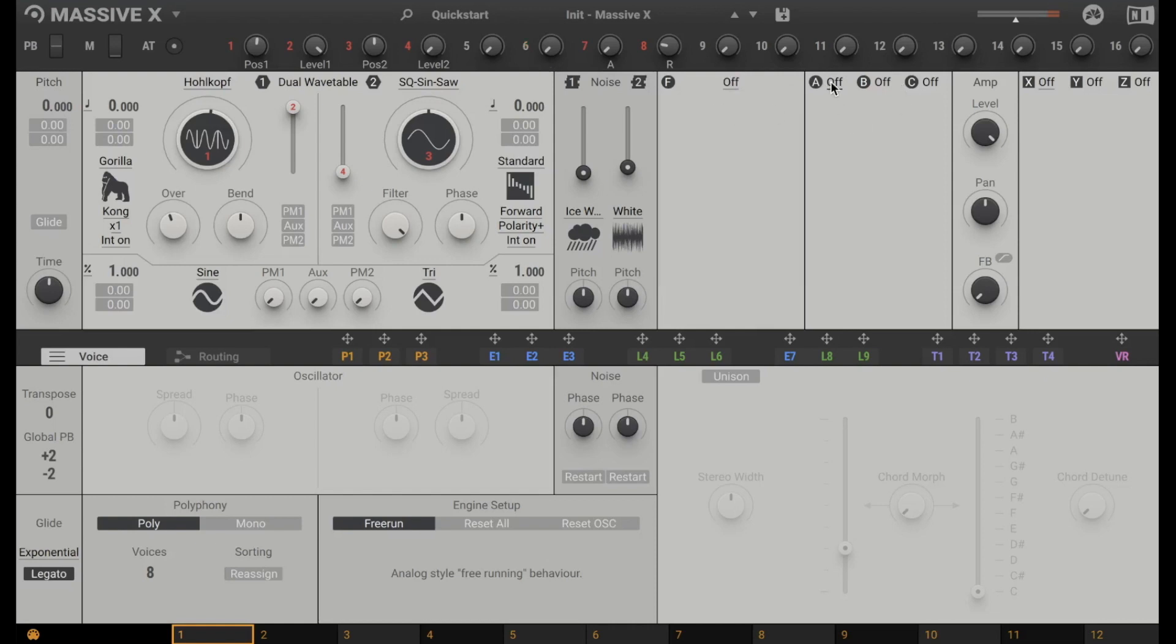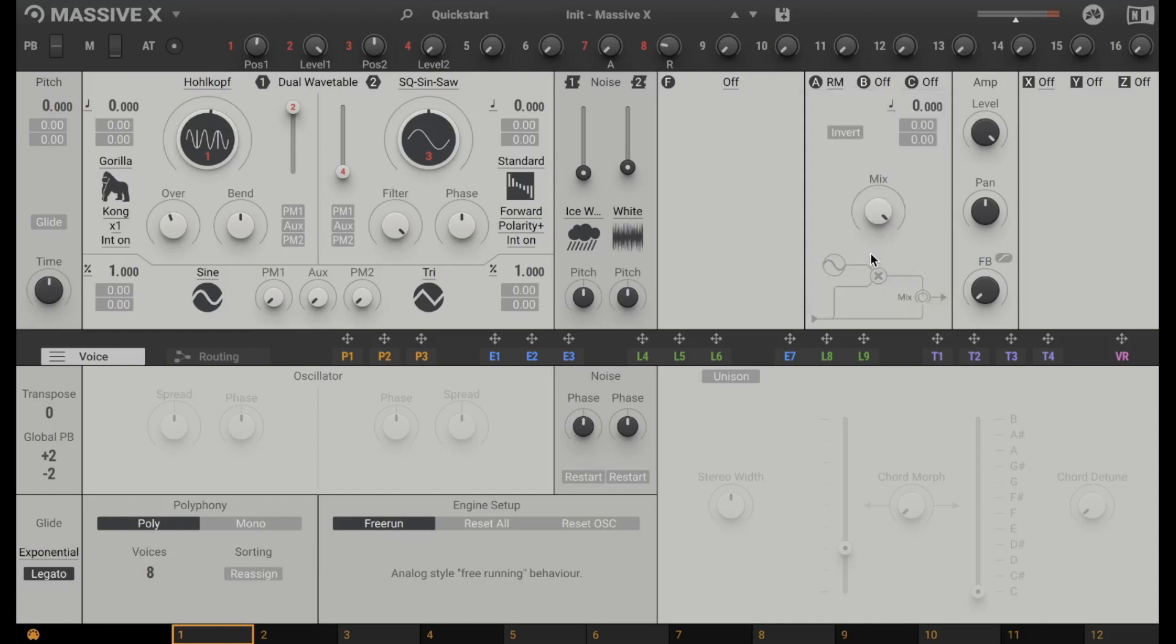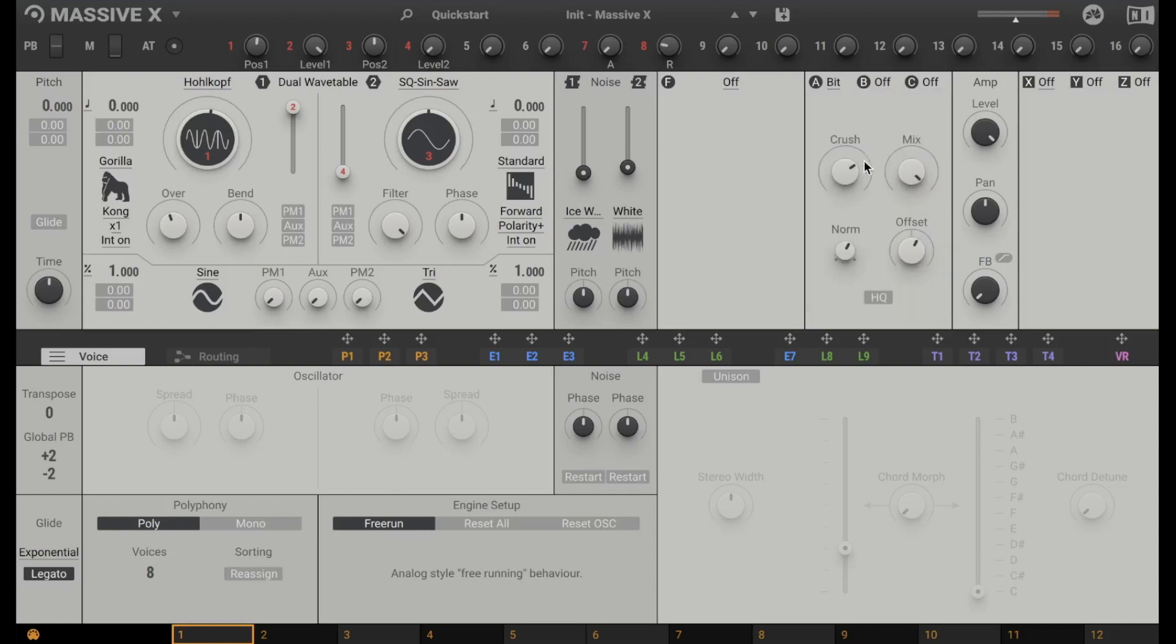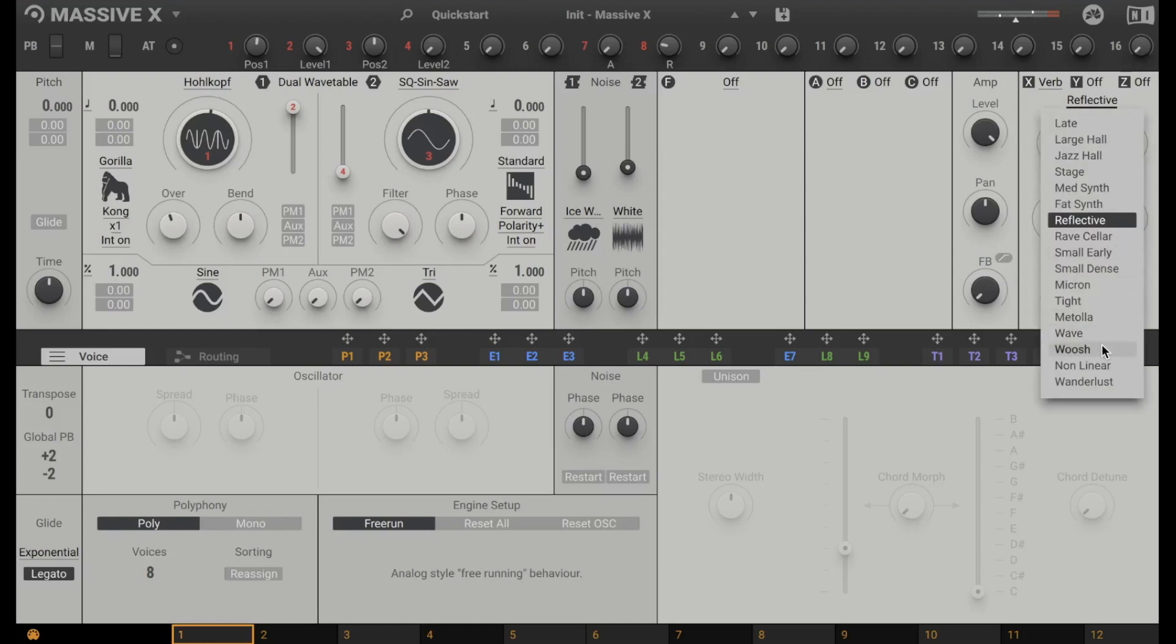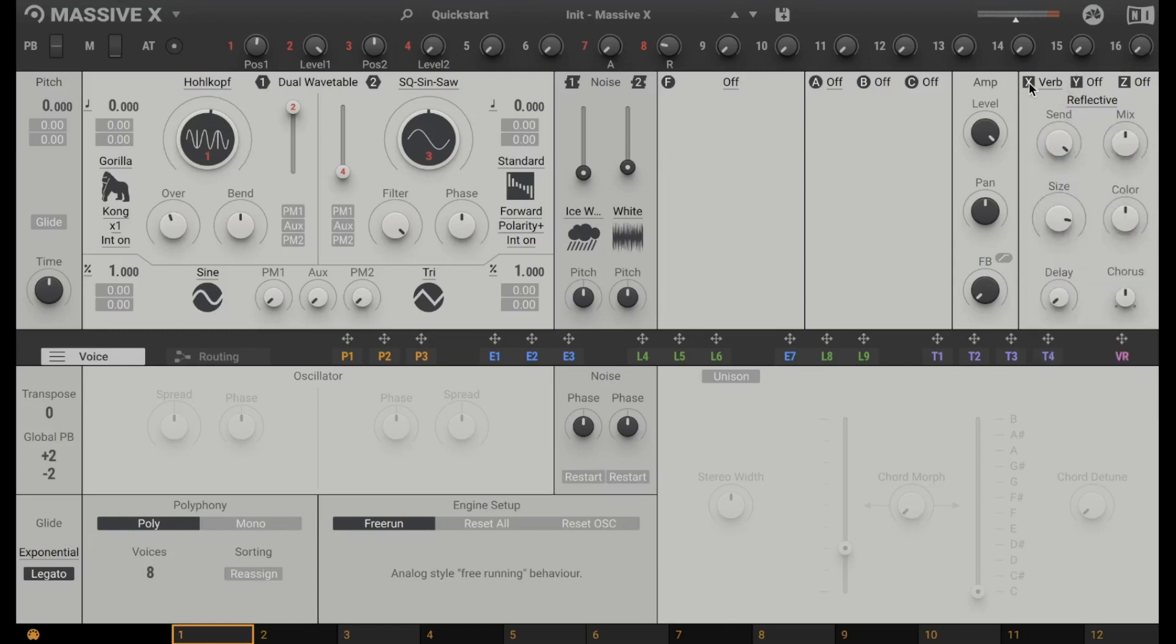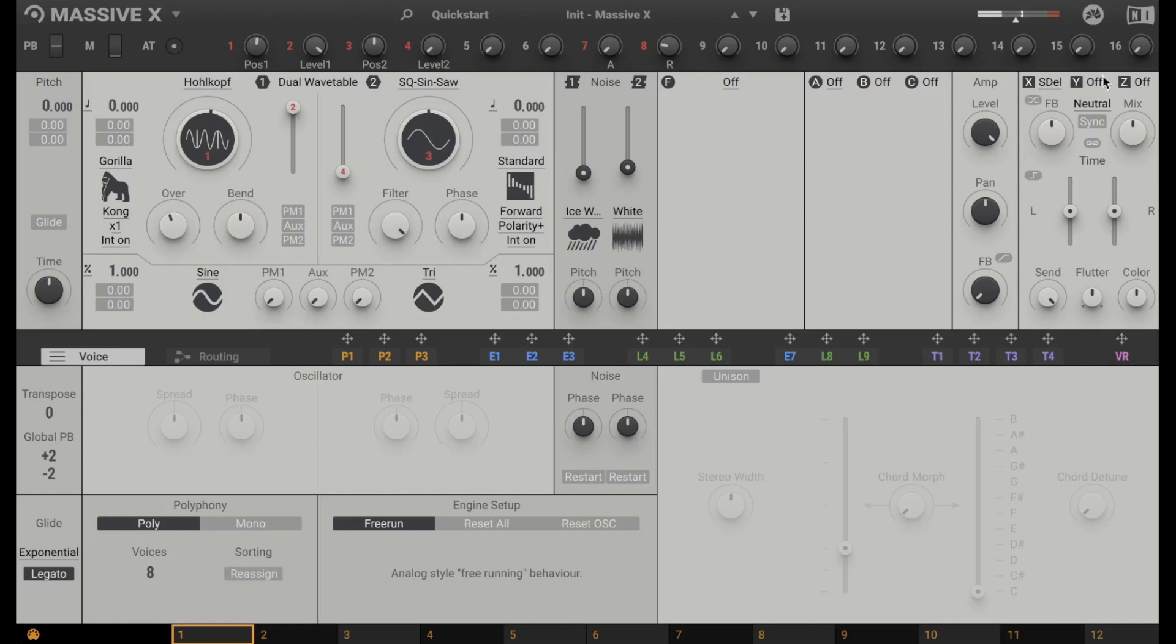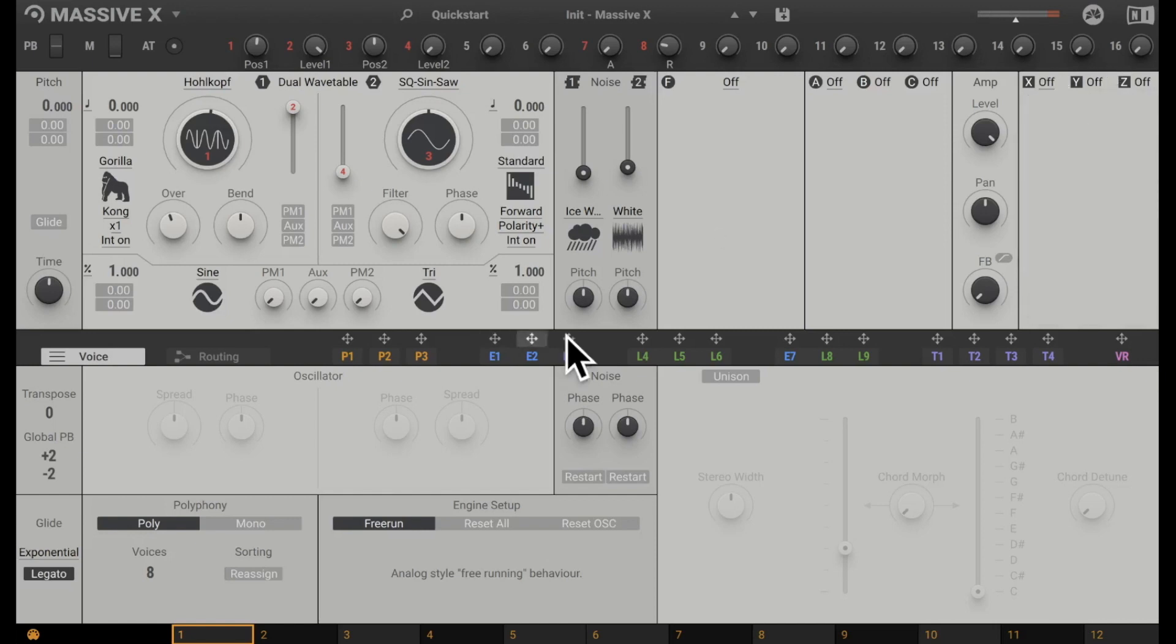And here we have three effects where we can shape again the sound with a ring modulator for example. Or with a bit crusher. Very nice. But you have three of them. And here you have the classic effects like reverb. And let's say we take the delay, stereo delay.